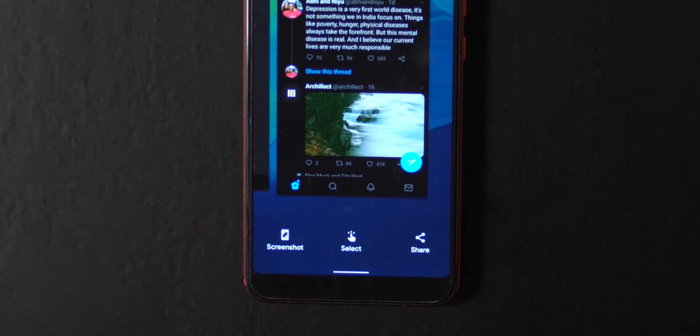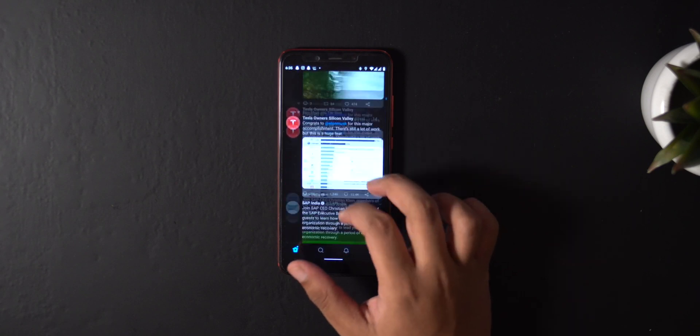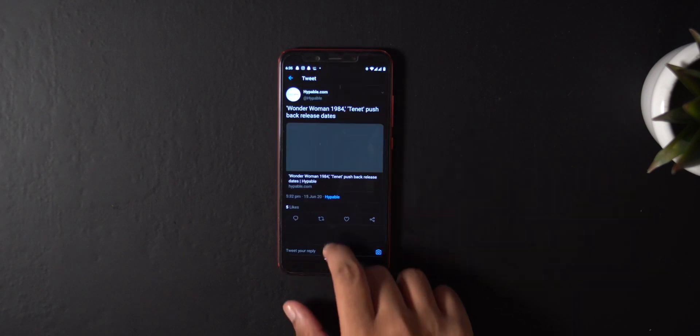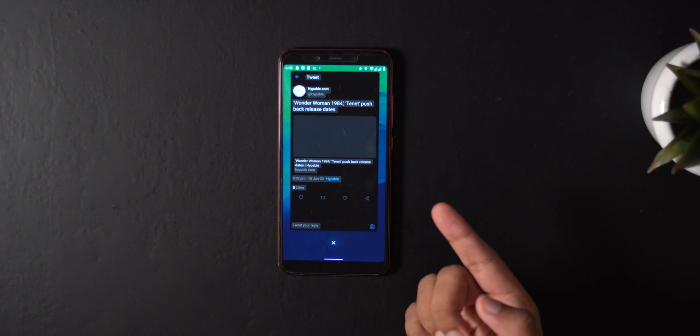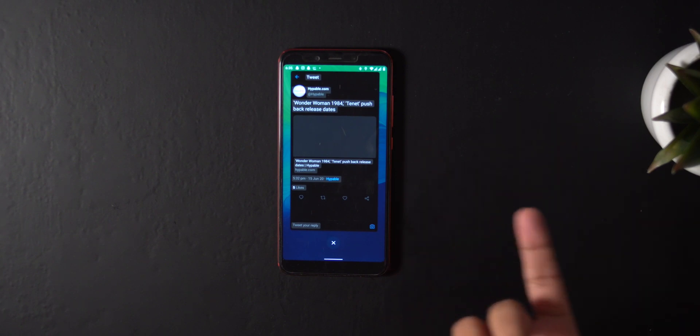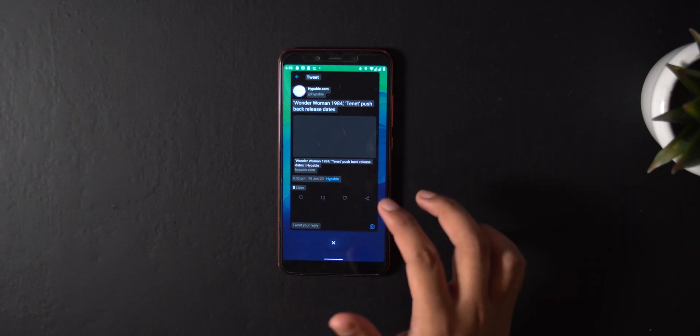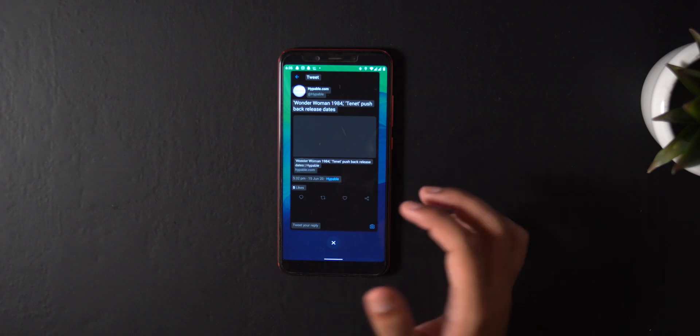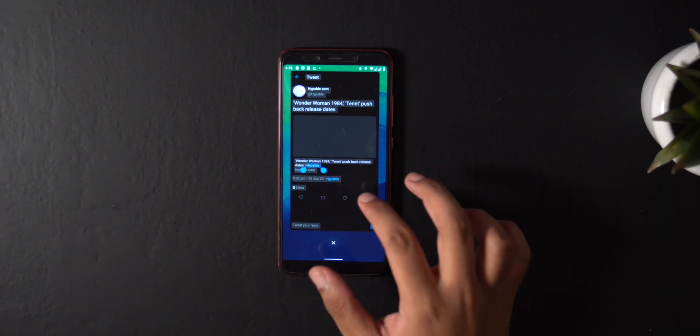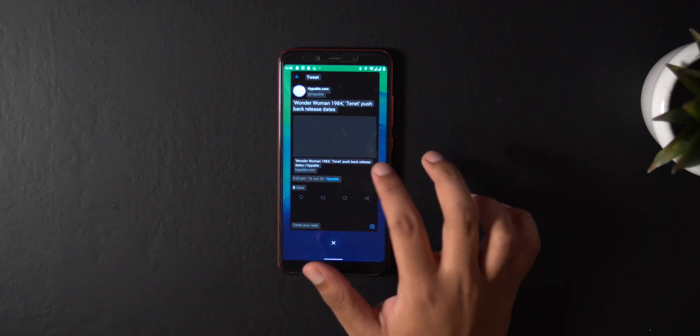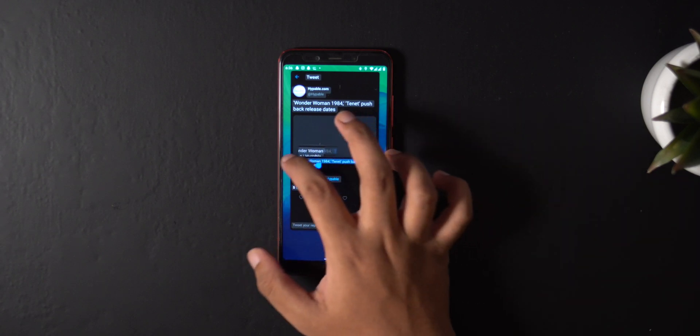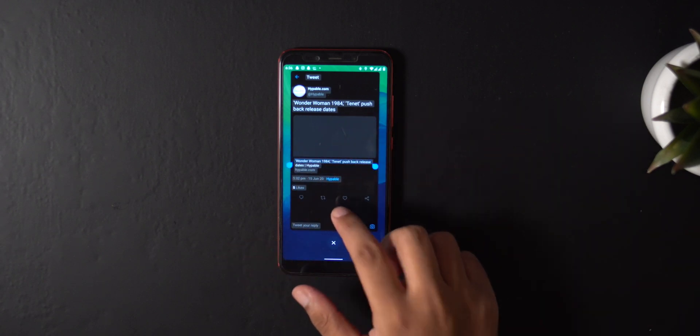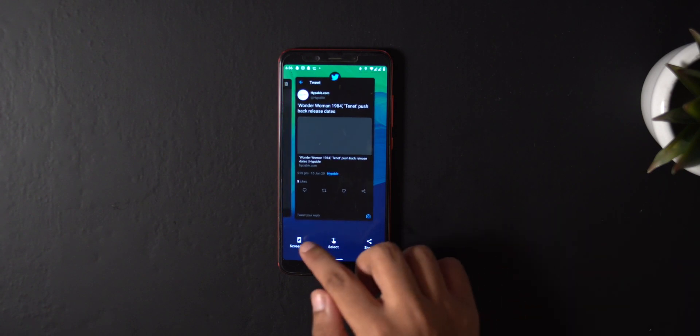When you swipe up to get to the multitasking trail, you now get three new buttons. The first button takes a screenshot, the third button instantaneously shares the screenshot, and the second one is kind of strange and interesting - it will select text from the contents of the current selected screen. Right now it doesn't do anything, but I'm guessing it will be able to copy and paste or even run a Google search through that.